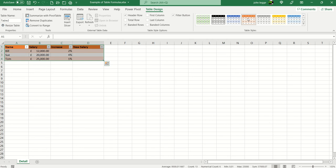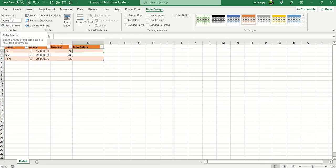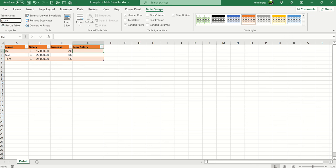And so first of all we're going to name the table itself. This is done in the far left of the ribbon. Make sure you have table design showing. We're going to call this salary_table.